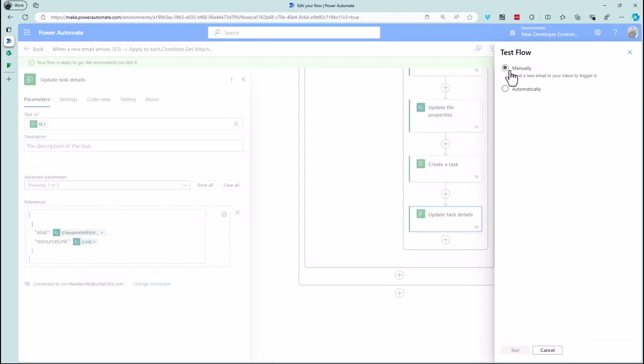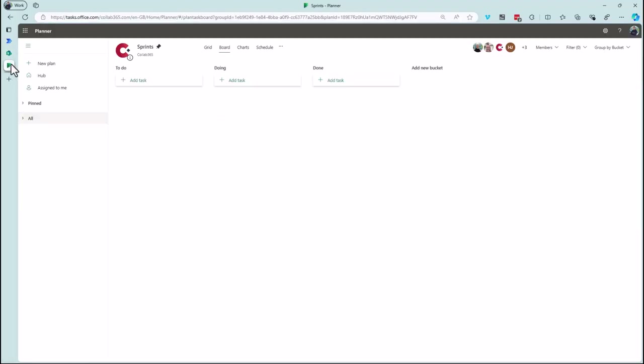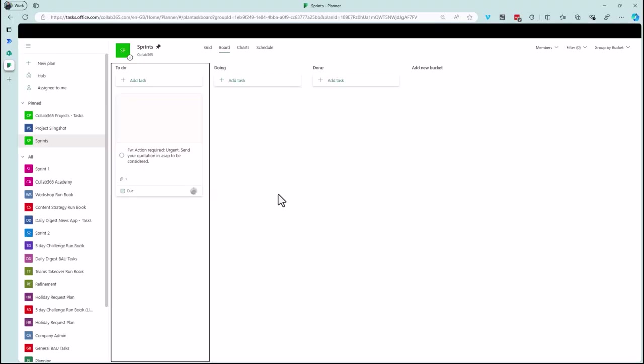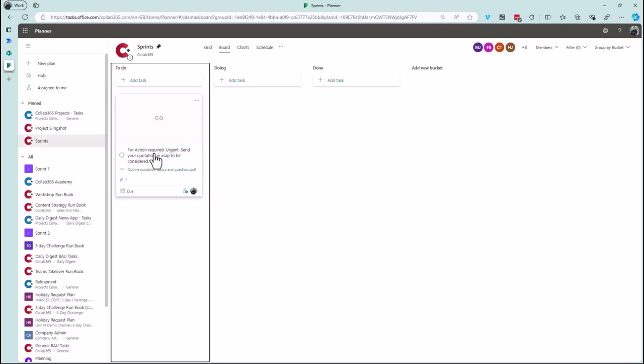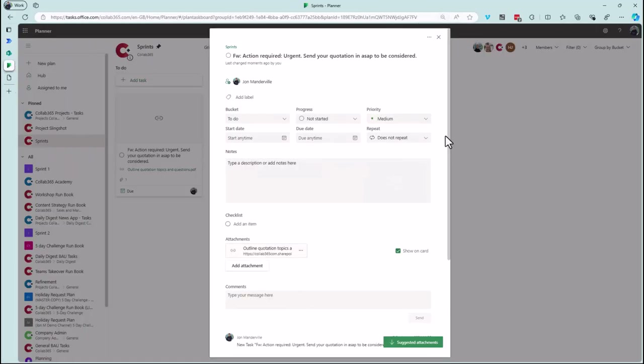Rather than sending a new email, I'll reuse the same data from before. It runs quickly. Refreshing Planner — there's the task. The subject is in the title, it's assigned to me, and clicking the attachment link opens the file from SharePoint. That solves the problem. There are a few hops and compromises, but I hope it saves you copy-pasting from emails into Planner tasks. If you liked this, please like and subscribe, and join me next time for something you can fit into a coffee break.